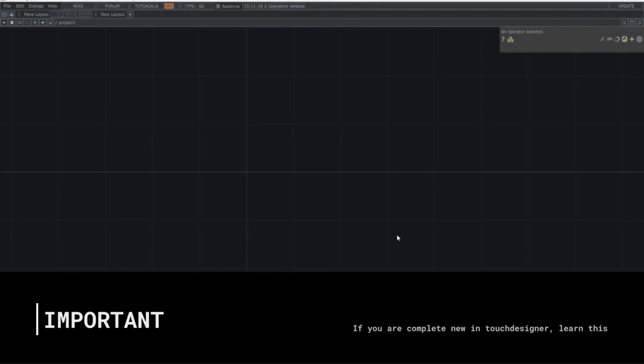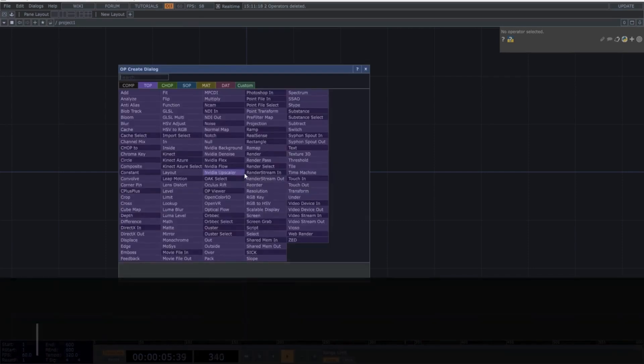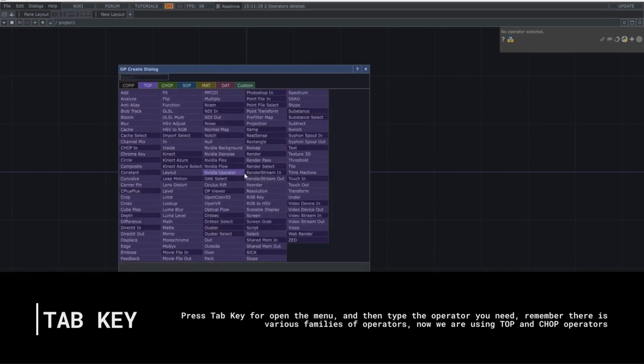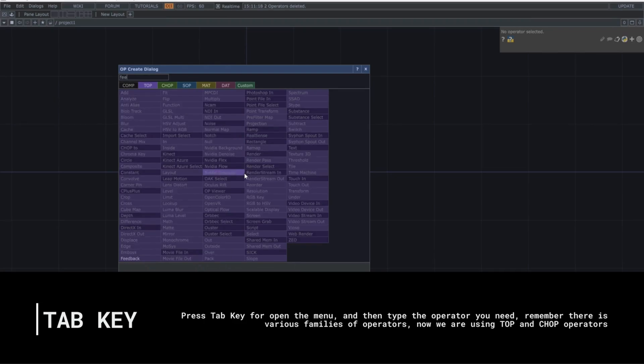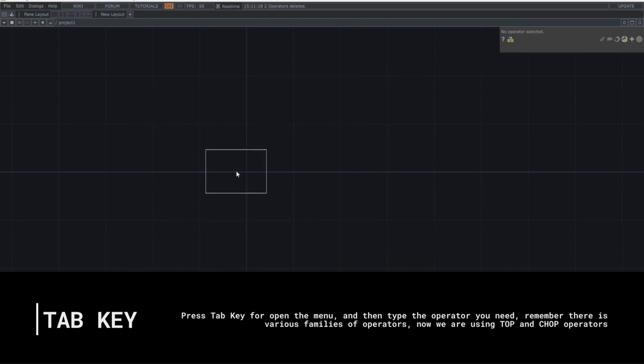Before we continue, if you're completely new to Touch Designer, you only need to know one thing for this video: how to call operators from the menu. Press the Tab key to open the pop-up window with different types of operators marked with colors. Select the Top Operators section, type the name of the operator you're looking for, and it will highlight for easy selection.